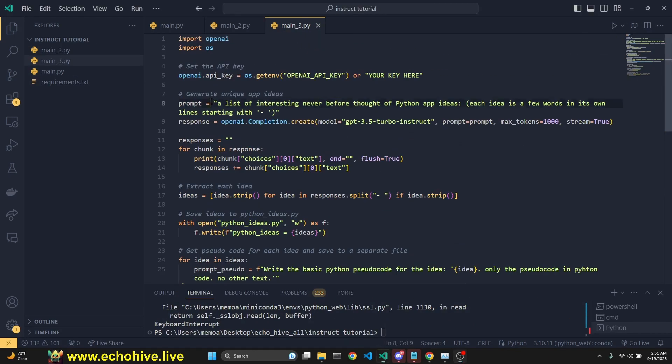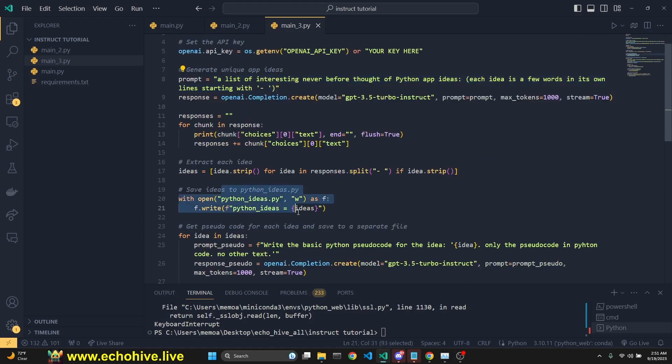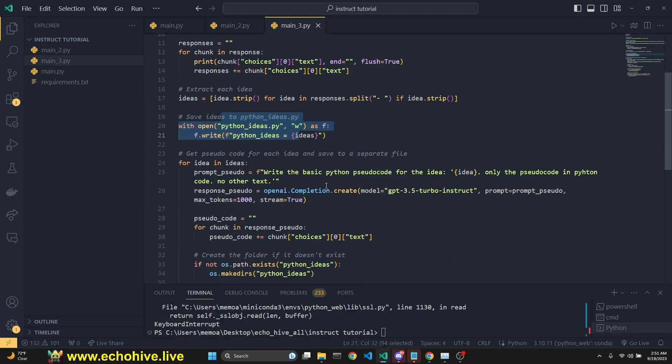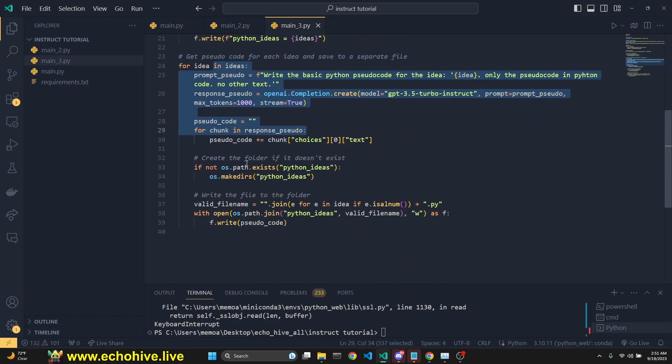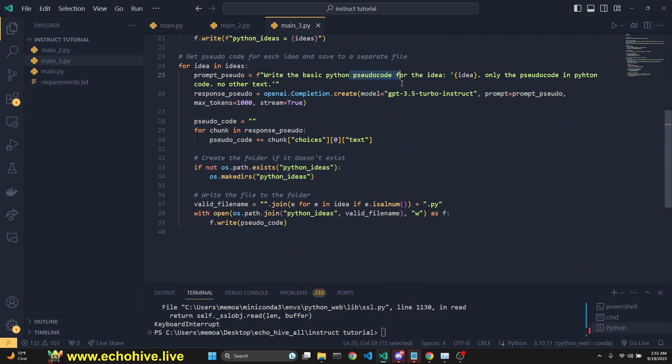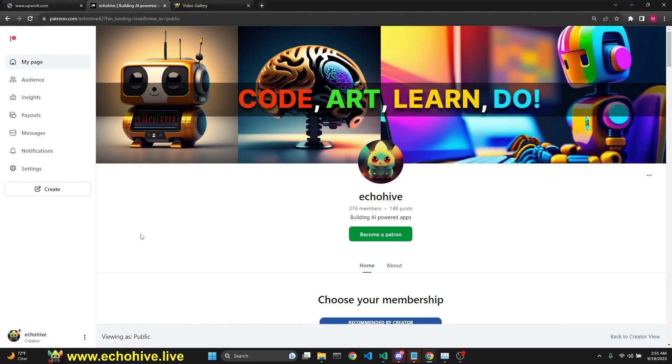Not only are we going to get a list of interesting Python app ideas, we're going to write them to file, but also make another call for each idea and write each one of those into their own files as well. We're only asking for pseudocode for each idea.